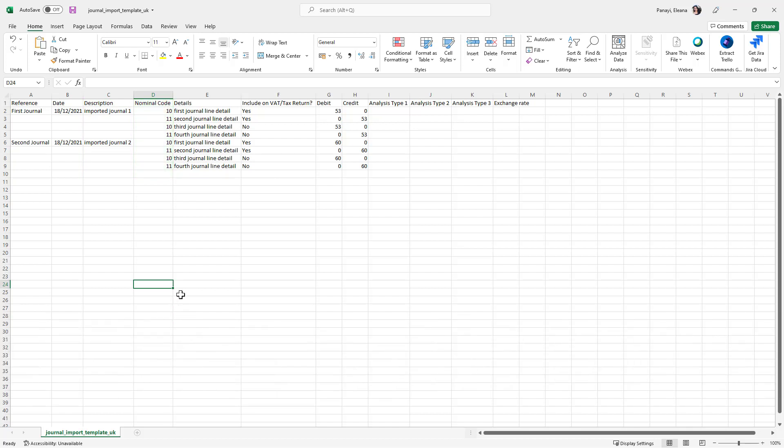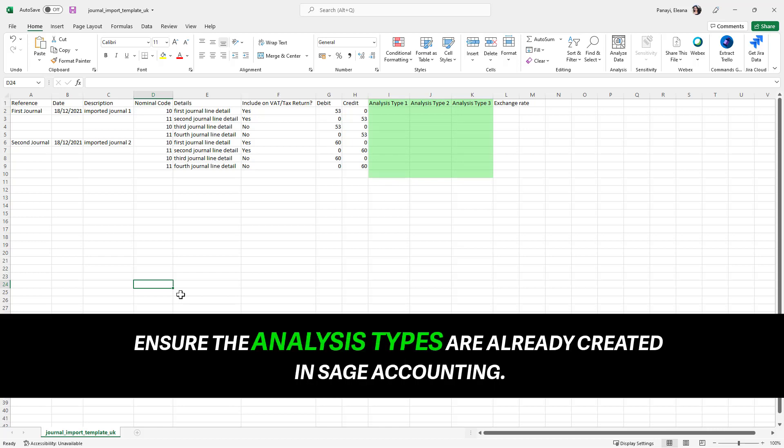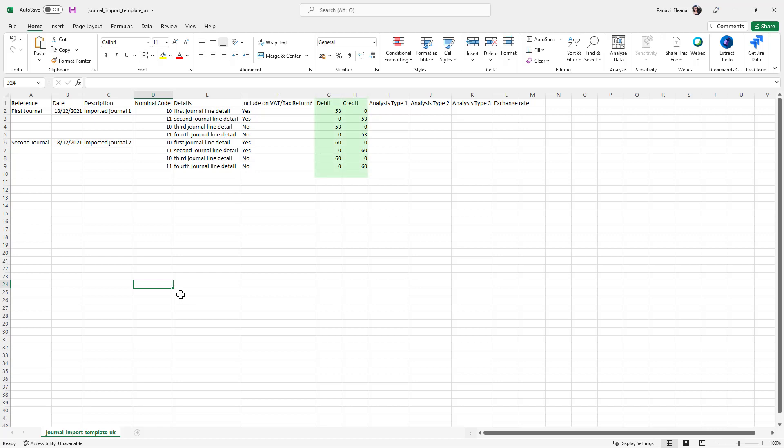Then, list the details of each individual line in the remaining columns. If you require analysis types, make sure these are already created in Sage Accounting prior to this process. The debit and credit amount for each line in the journal must match or balance to zero.